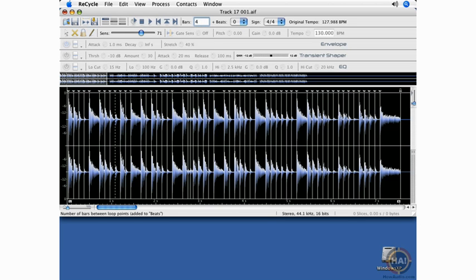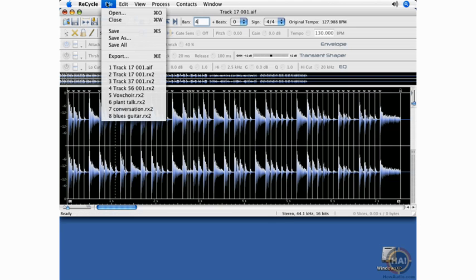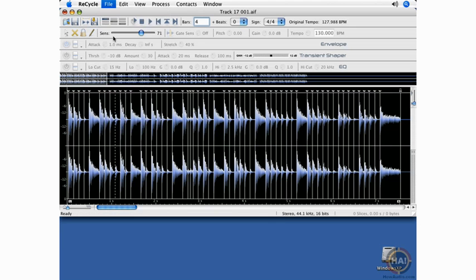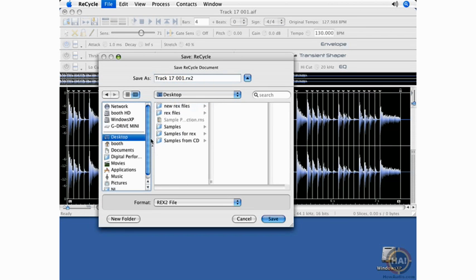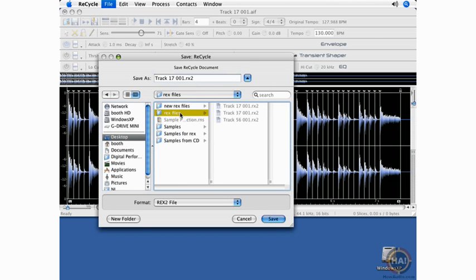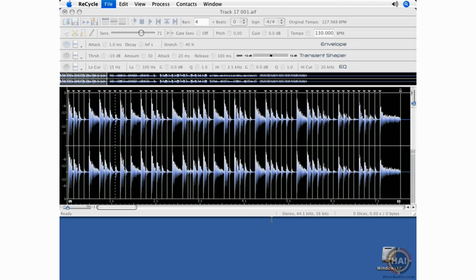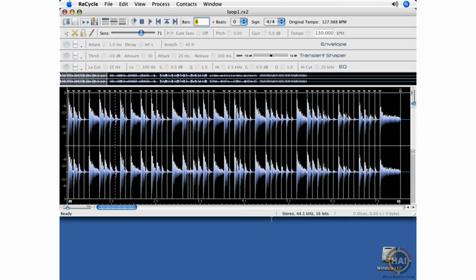I'll put it on the desktop here. Now it has taken this audio file, which is either AIFF or WAV file, and has converted it into a recycle file that I can use in Dr. Rex Loop Player.